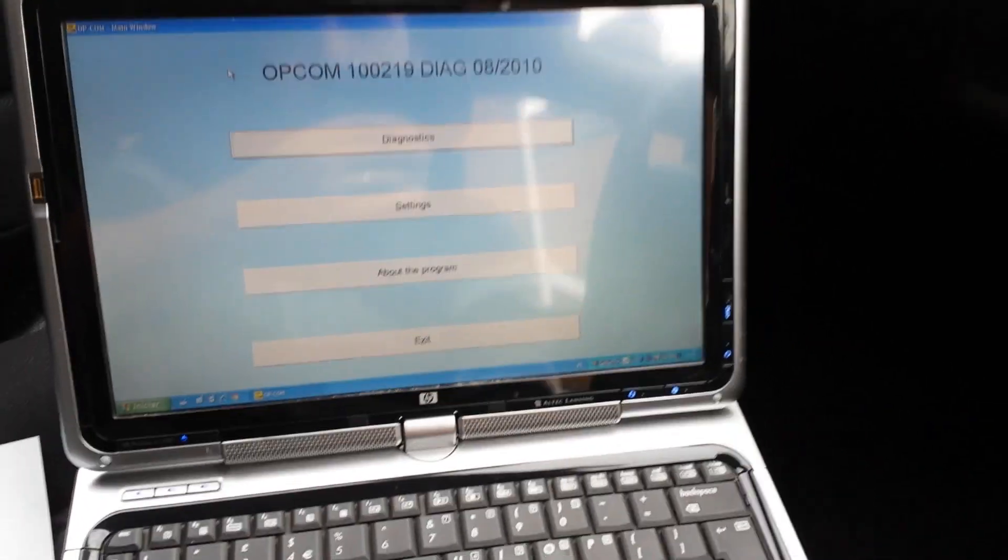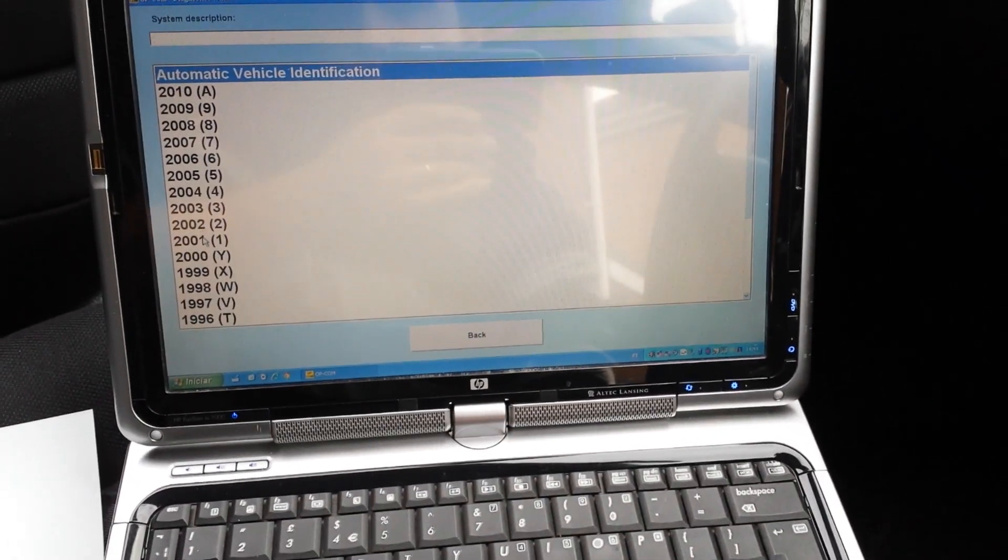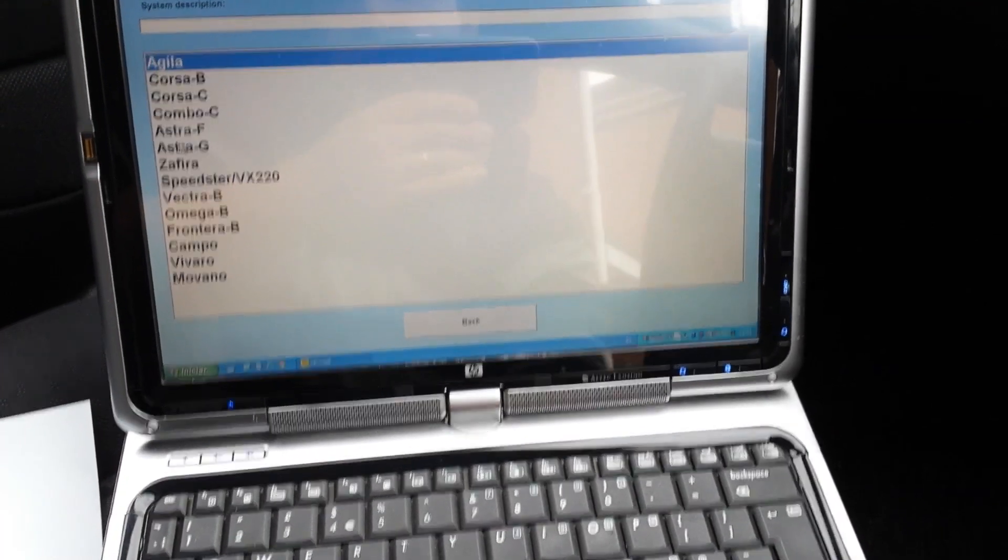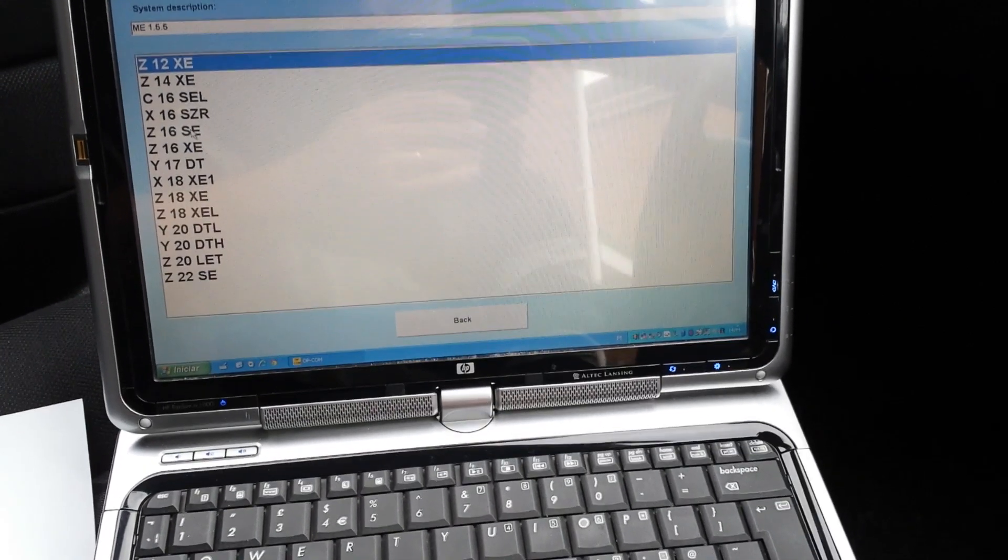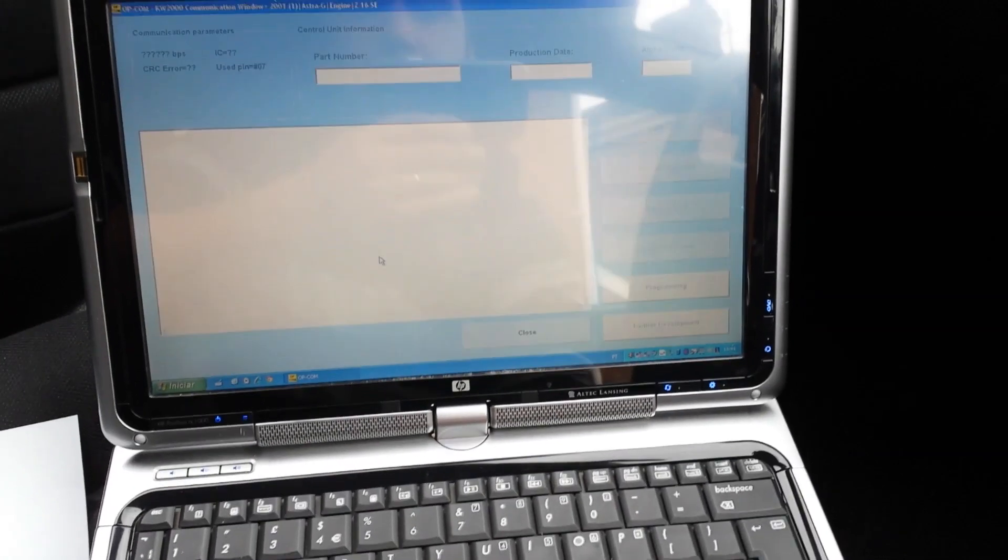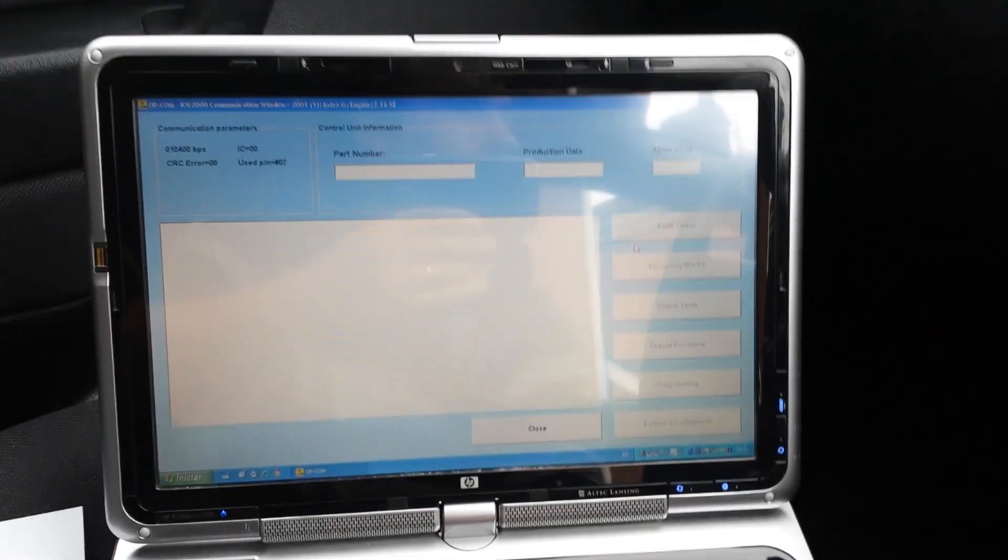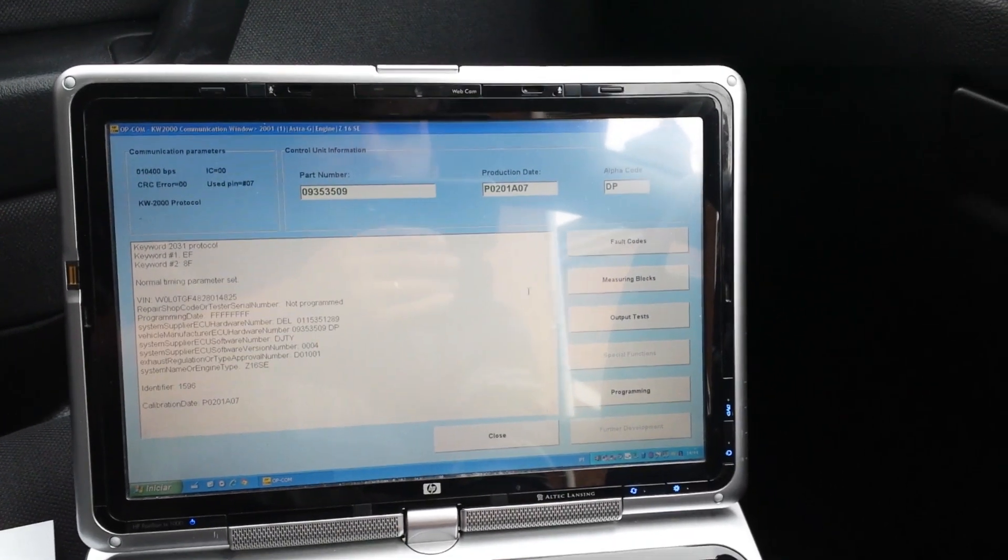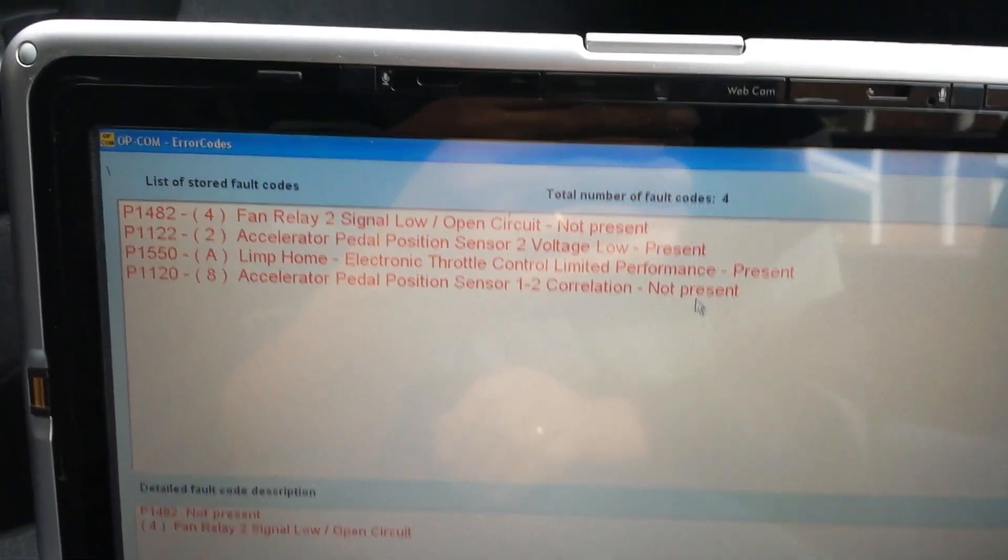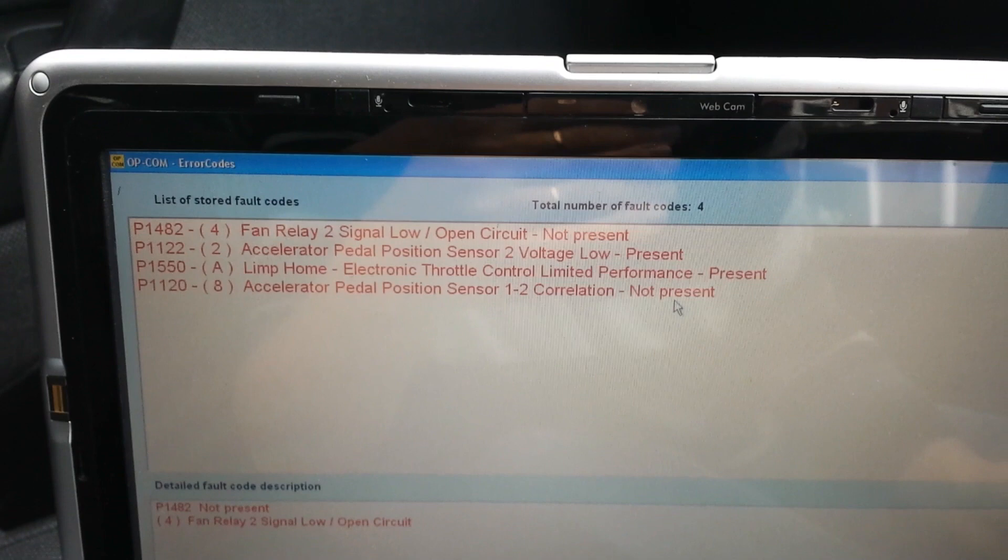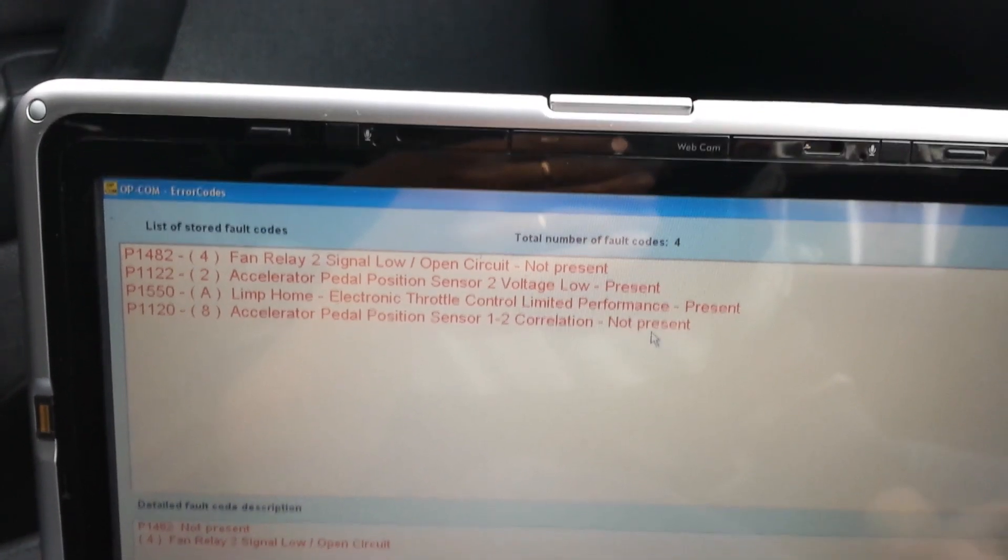These are the fault codes. Someone has changed the pedal sensor, the accelerator pedal sensor. Obviously that didn't solve the problem because the problem is another one, but I will start with the accelerator pedal.